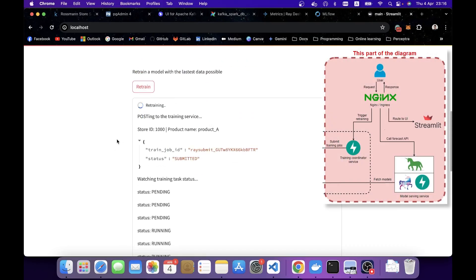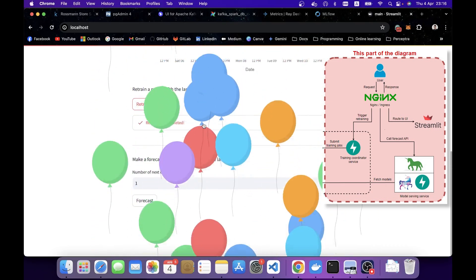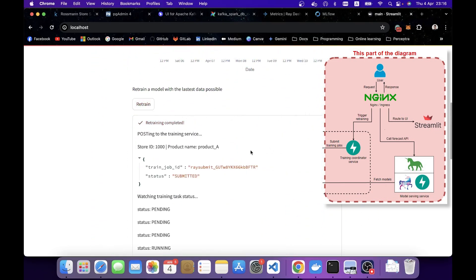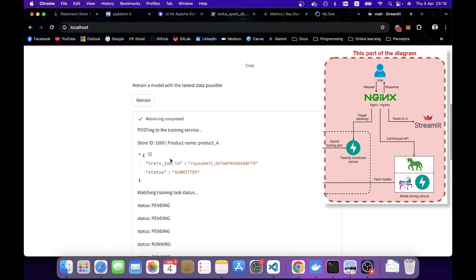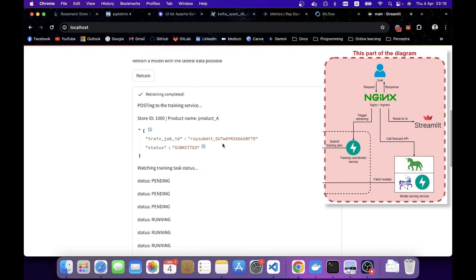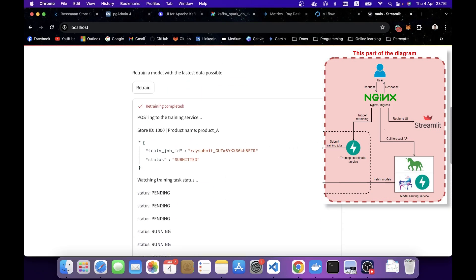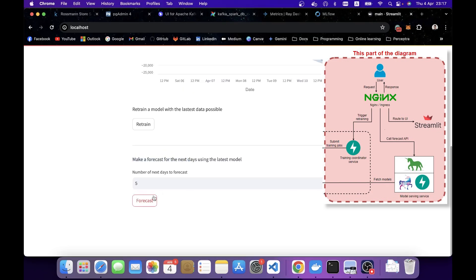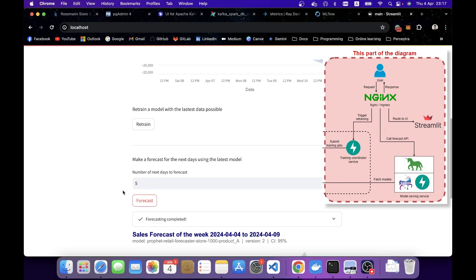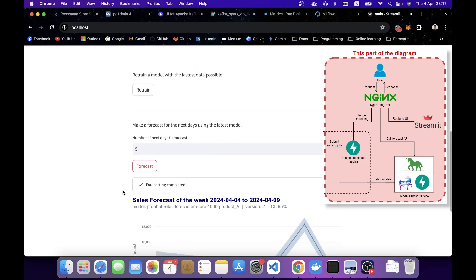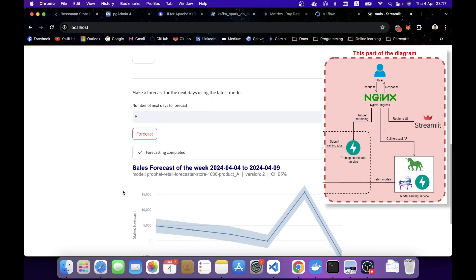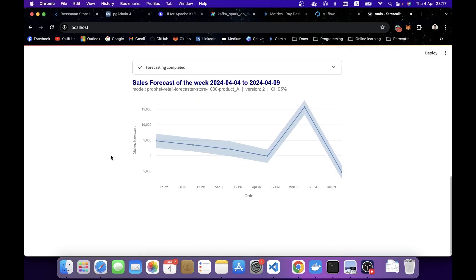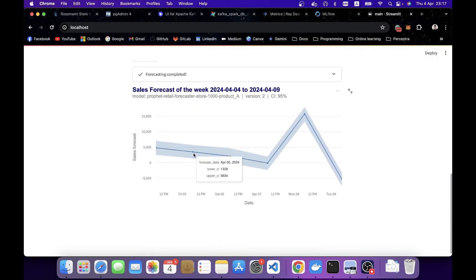This is going to pull the latest 4 months of data, including today's data that we have just finished ingesting into our database. And it's going to trigger the Ray training to Ray. And after it's done, you can check the status that finished with success. Then you can see the section that says make a forecast for next day using the latest model possible. Let's say I'm going to click 5 and click forecast.